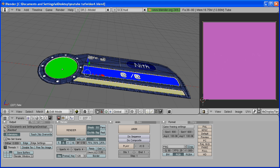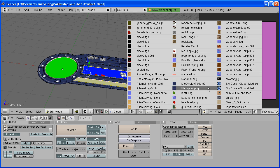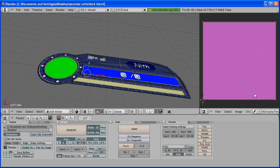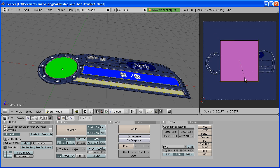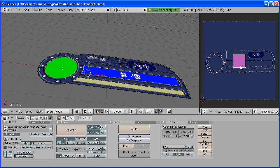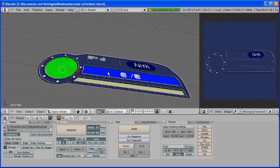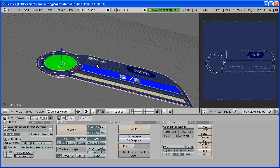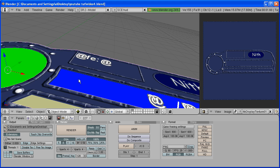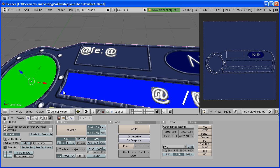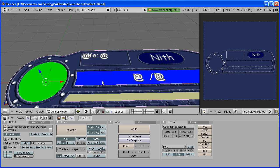Now click here and open that texture that we made, Life Display Texture 01. And scale it down and place it around a blue part. And now the parts that were white are now blue.